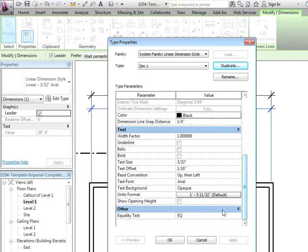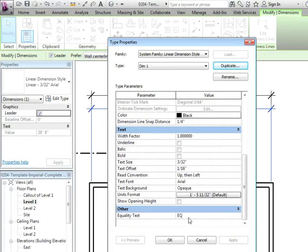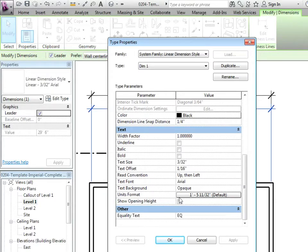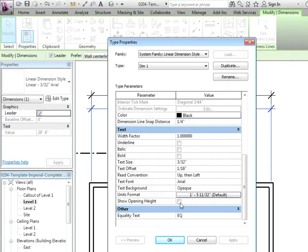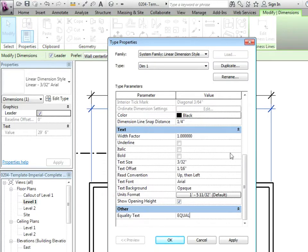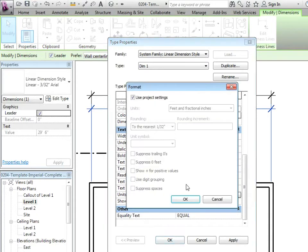I'm going to scroll down. Let's start from the bottom and work our way up. The equality text is if you dimension two things and they're equal, what will it show? Usually it'll put in an EQ. You can just leave that as default. Show opening height is if you dimension a window or a door, it'll actually show the height of the object as well. Very rarely have I've shown on plans in my experience, but that also can be turned on. Let's turn it on just for fun. And we'll just change this to equal. So we'll make some changes as we go. Units format. This is the heart and soul of your dimension.